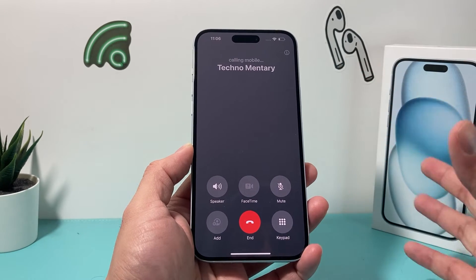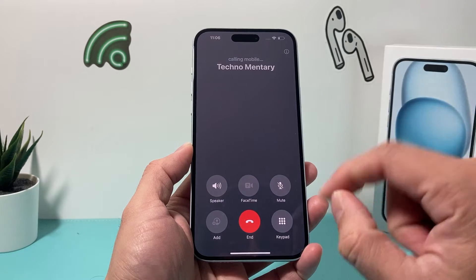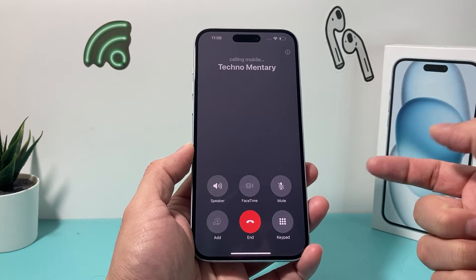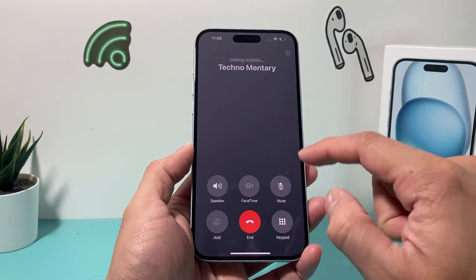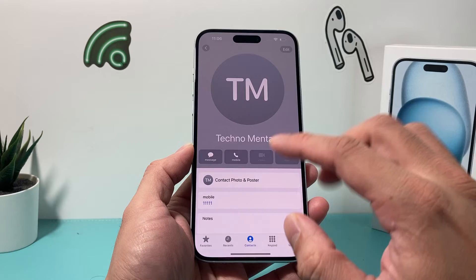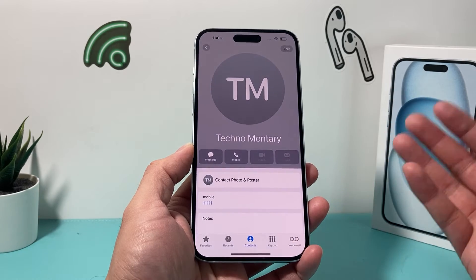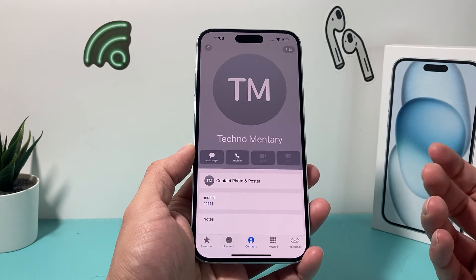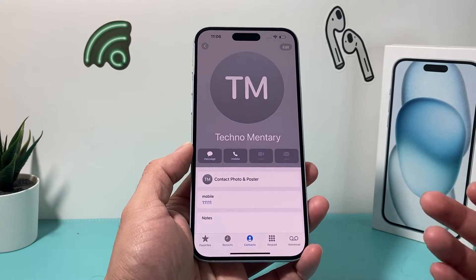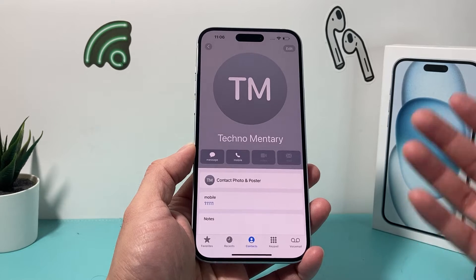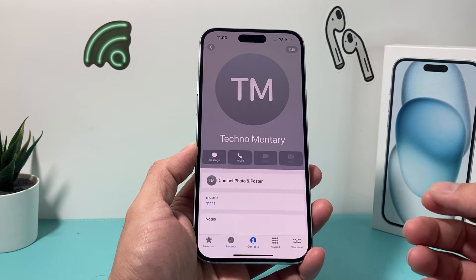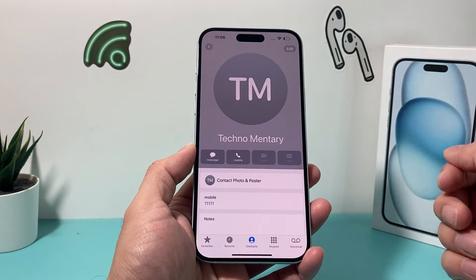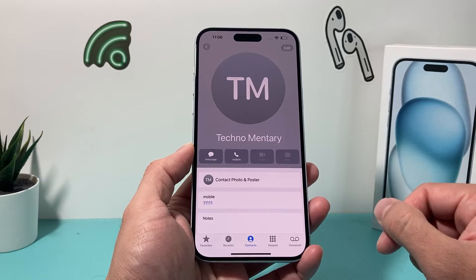So can you really change this? Well, you can't actually change this color, but you can do something so you don't have this gray call screen whenever someone is calling or you're calling them as well. And how do you do that? Well, the only way right now is creating a contact poster for that contact that you have.